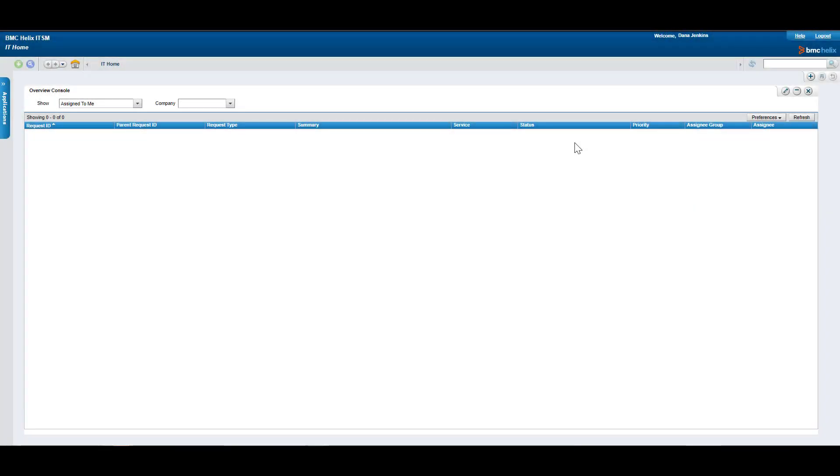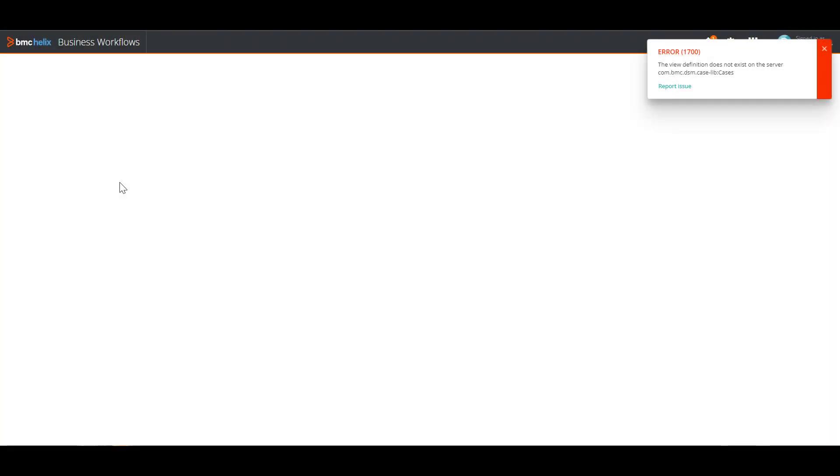So I'm here, I'm logged in as the affected user. You can see I'm Dana Jenkins here. Right now I'm going to open Business Workflows, and we're going to see how the error looks like. As you can see, the error 1700, the view definition does not exist on server, case lib colon cases.